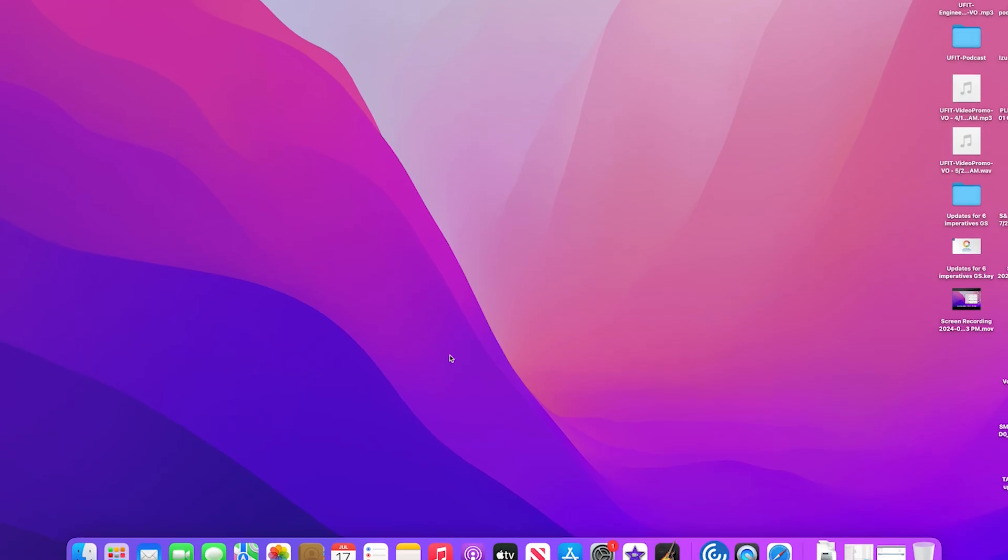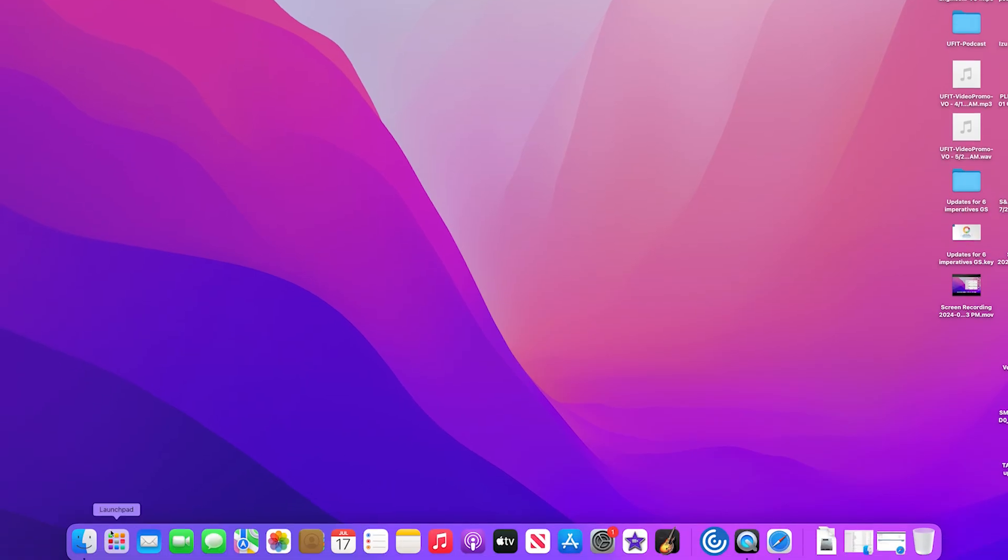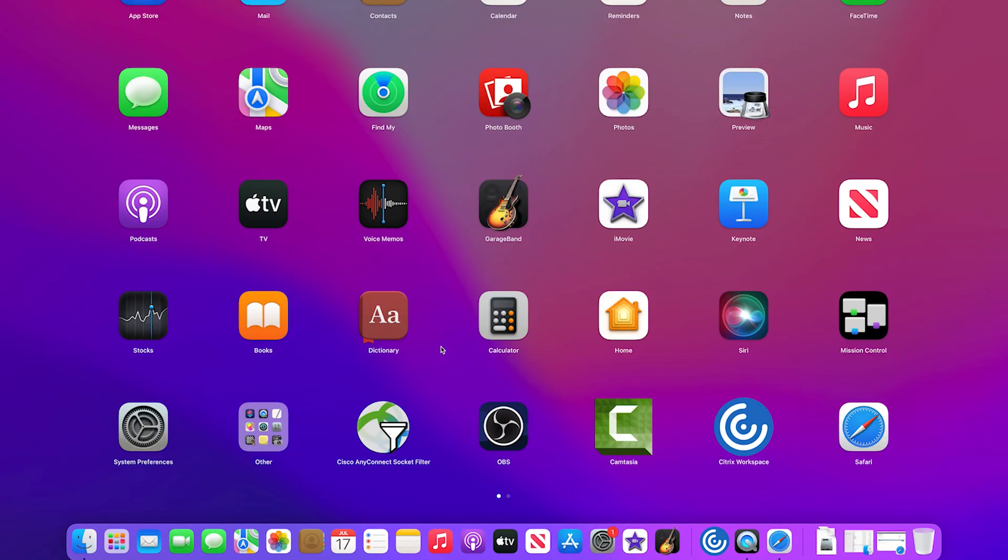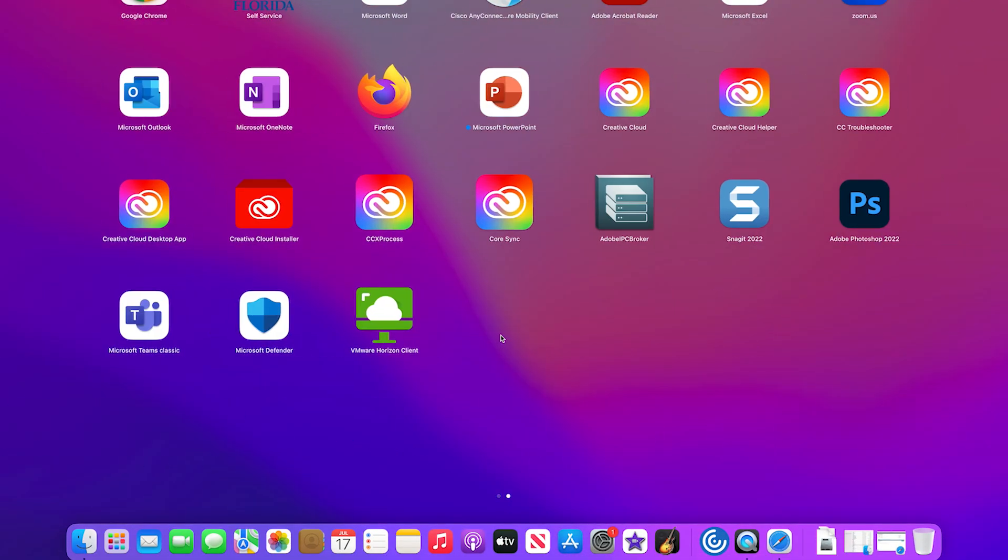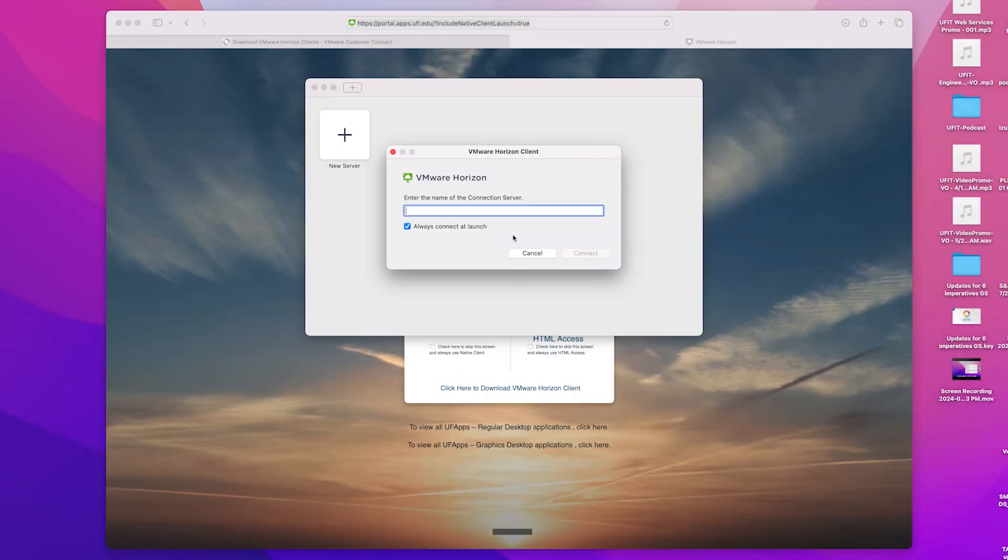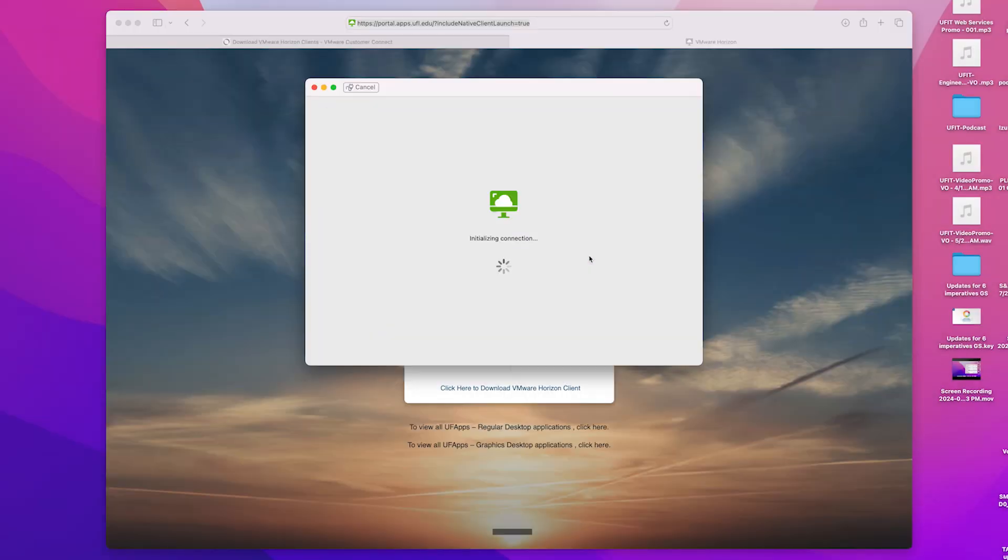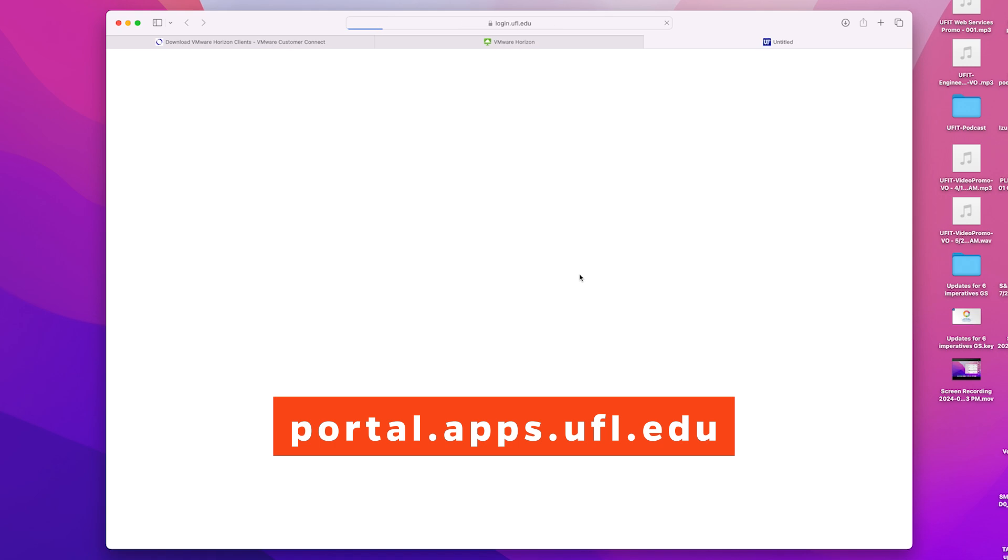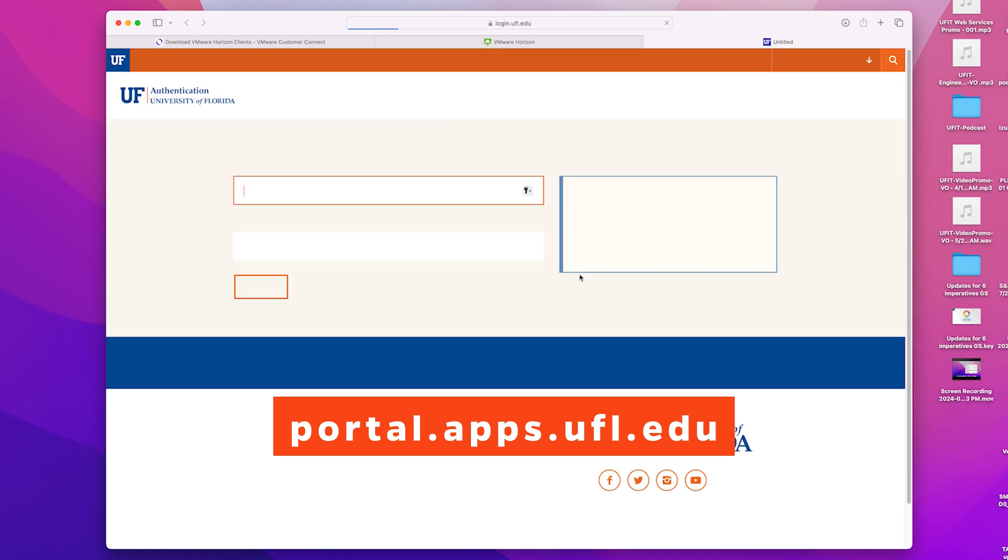You are now ready to launch the VMware Horizon Client located in your launchpad. Open the client, click Add Server, and enter the UFApps portal URL portal.apps.ufl.edu.